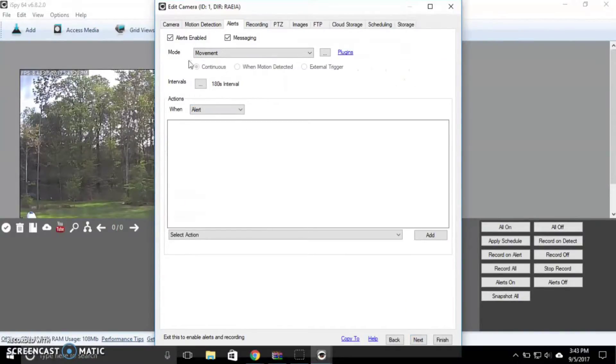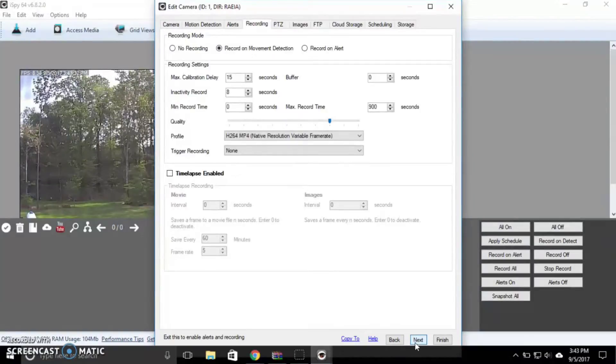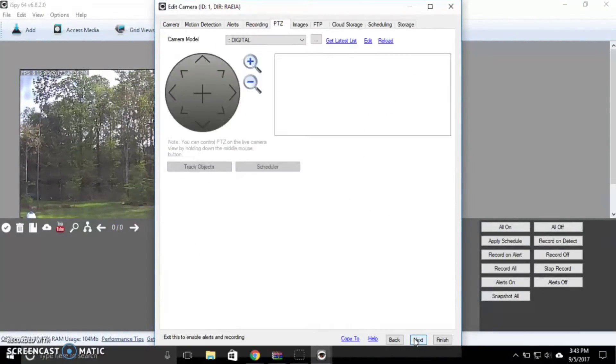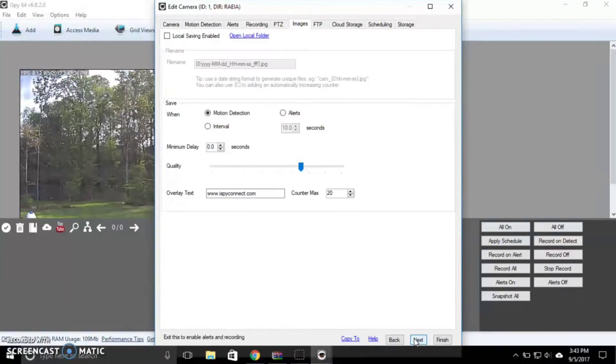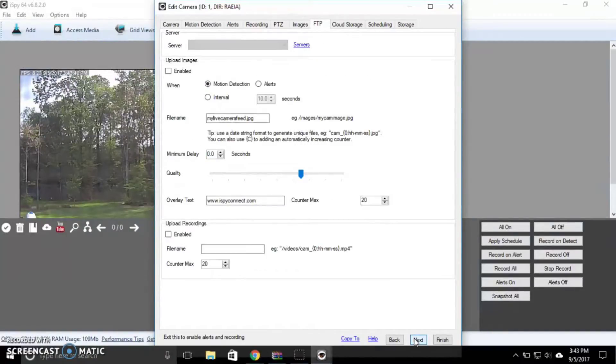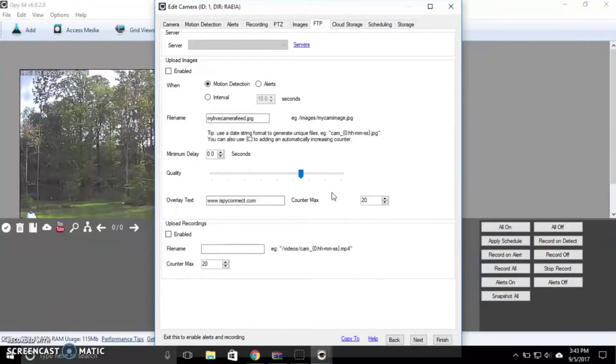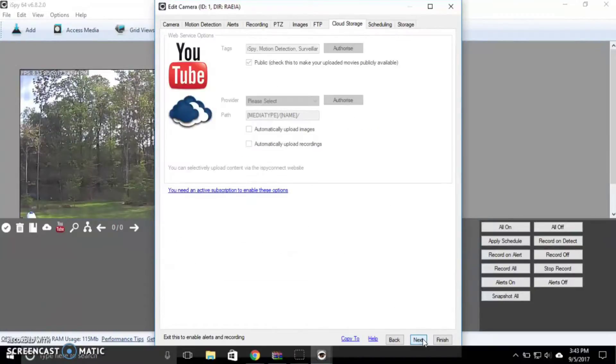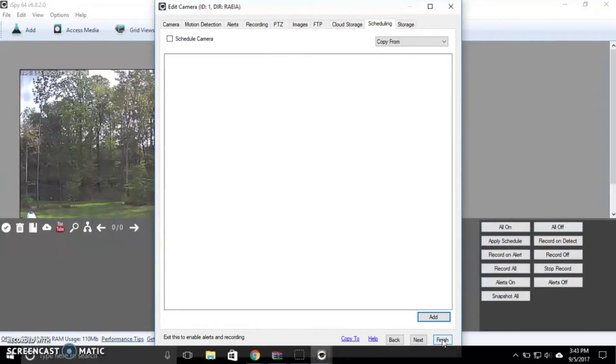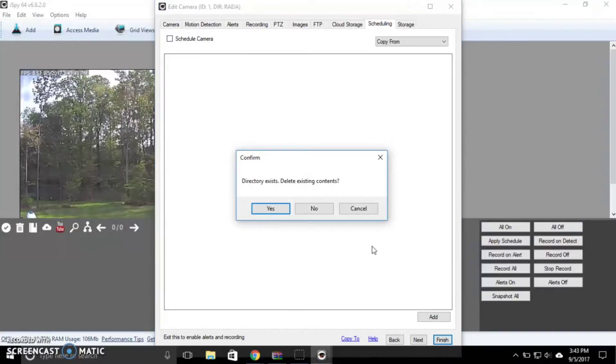You also have recording controls. I'm just going to turn it off right now because I don't need it currently. Images, you can have it save images or alert you. You can use FTP to upload images or video, and then you have cloud storage, scheduling, storage, and all that stuff.